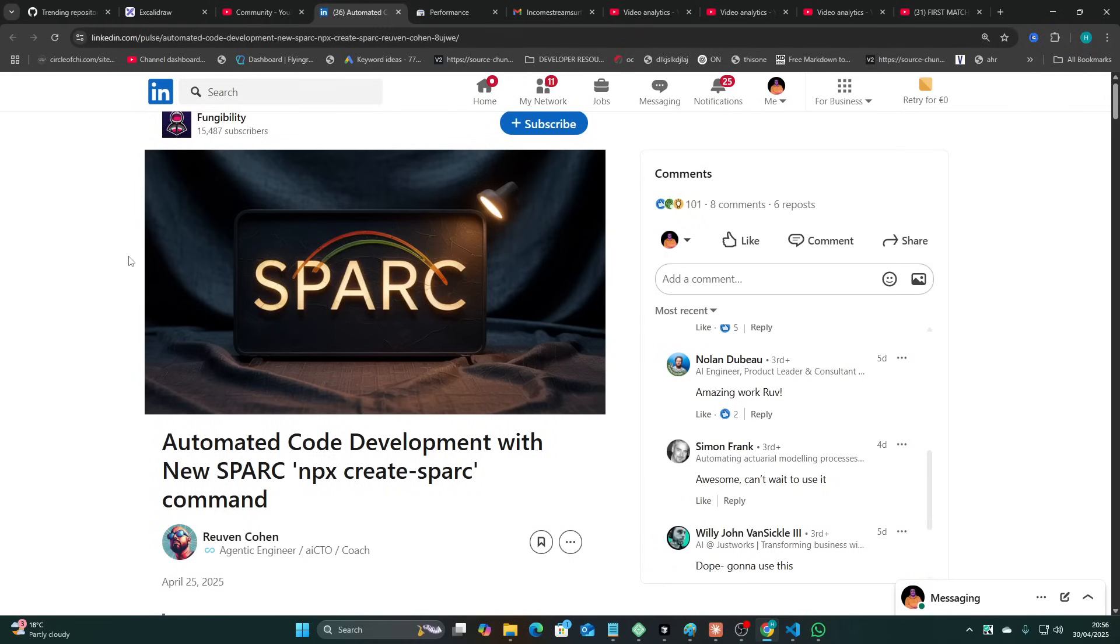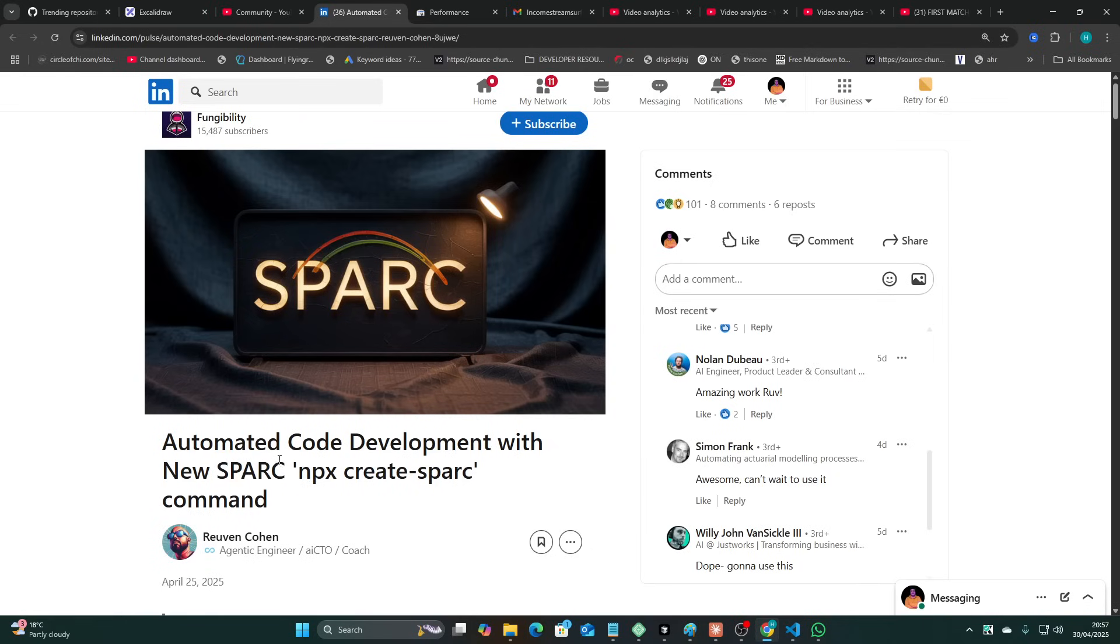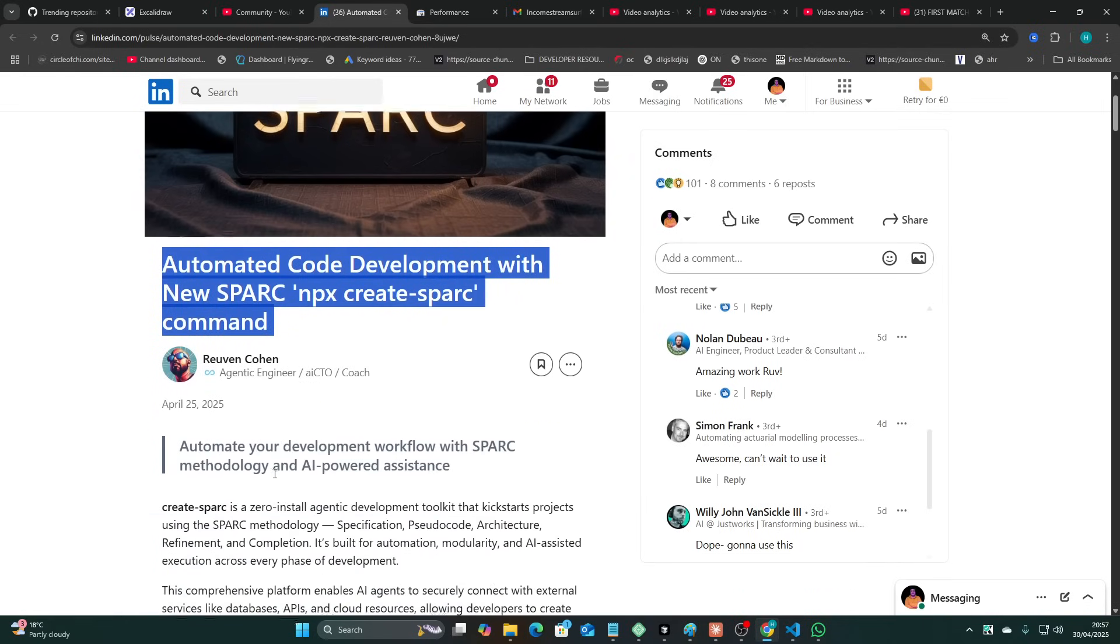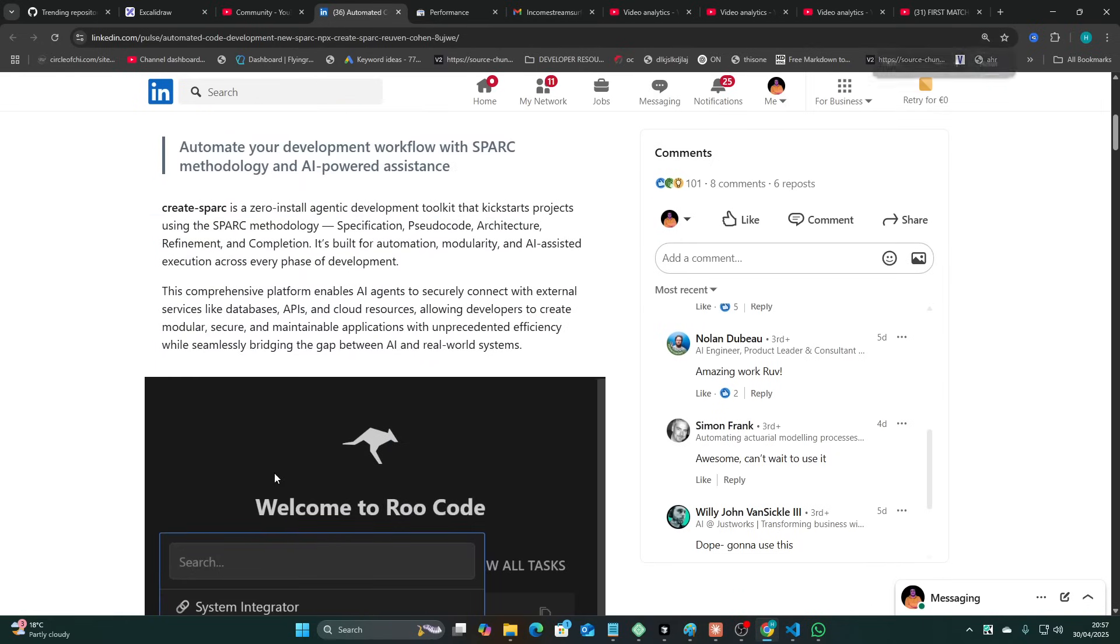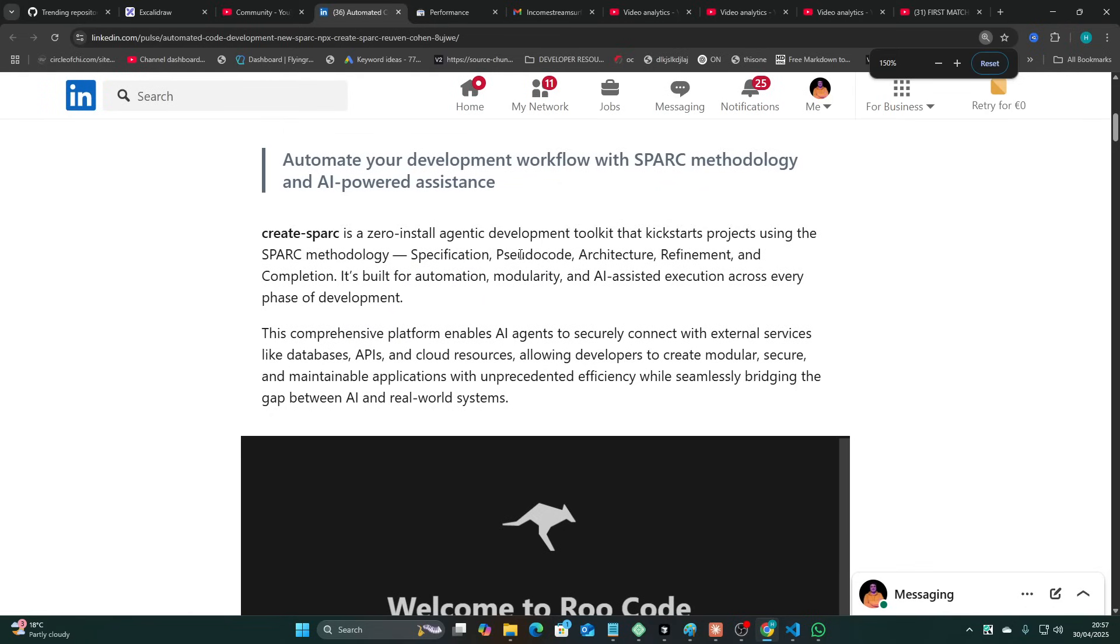Okay guys, so welcome to this video. Now I hinted at the end of the last video that I was going to be talking about this. To be honest with you, I just want to test this out. I want to know if this is bullshit or if it's actually really cool. The one reason that I want to test this is this word right here: pseudocode.